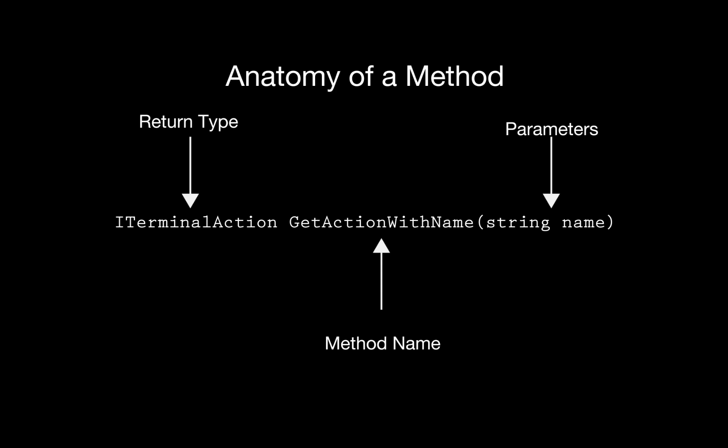GetActionWithName returns an ITerminalAction. Because we already know that the GetActionWithName returns an ITerminalAction, we can just use its apply method right away instead of creating a new object to hold it in first.